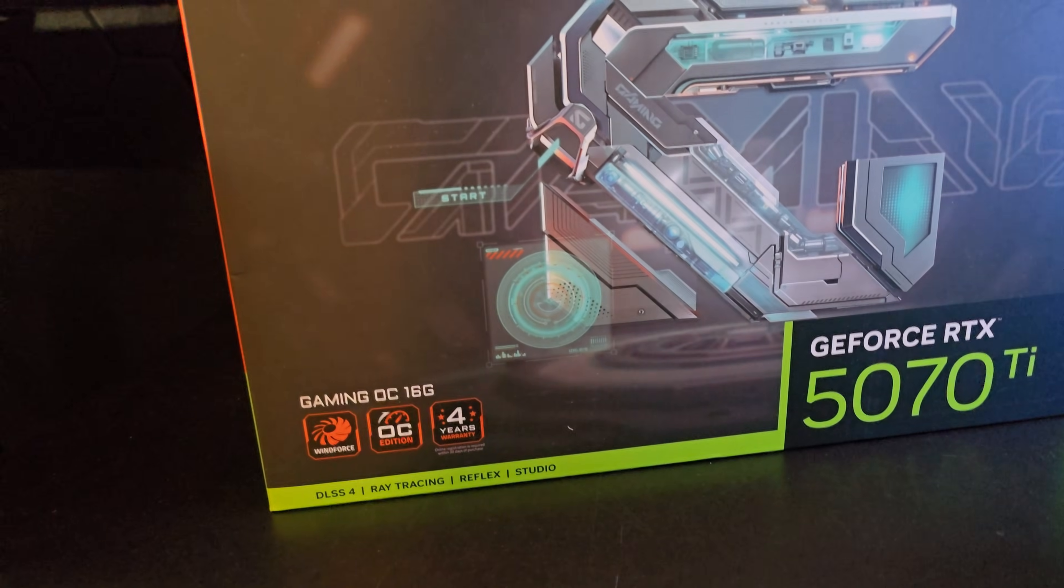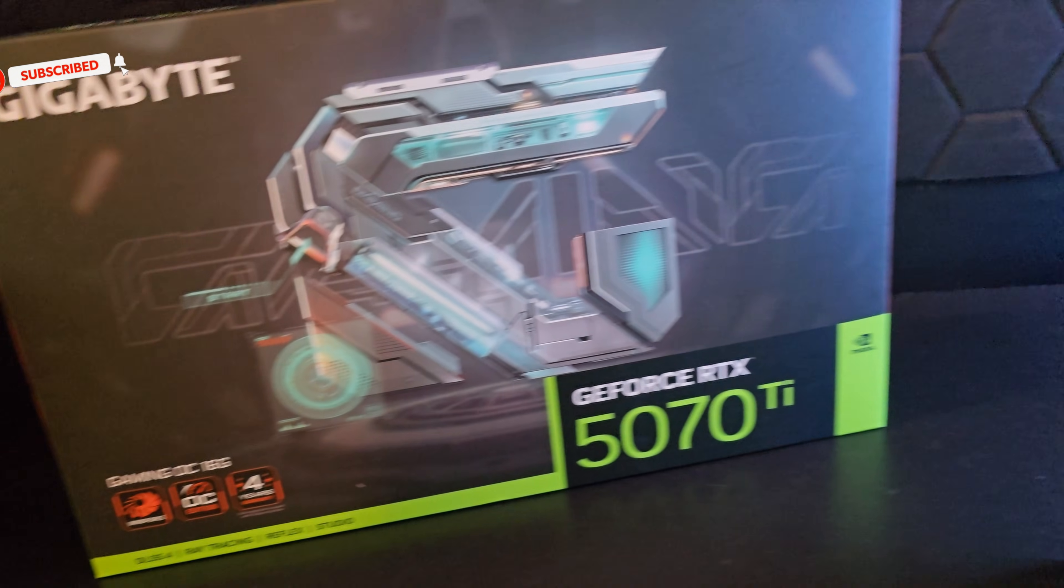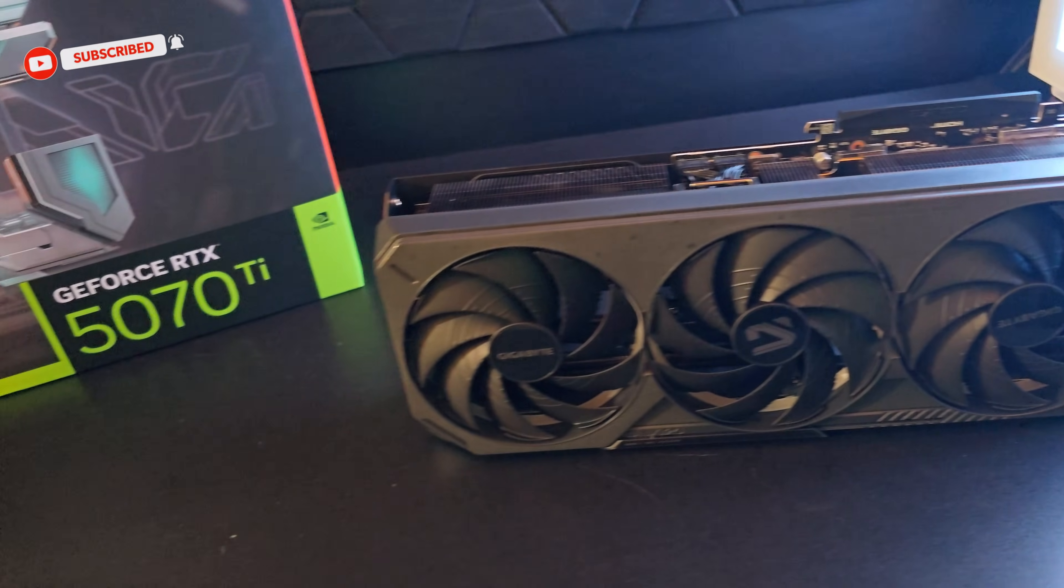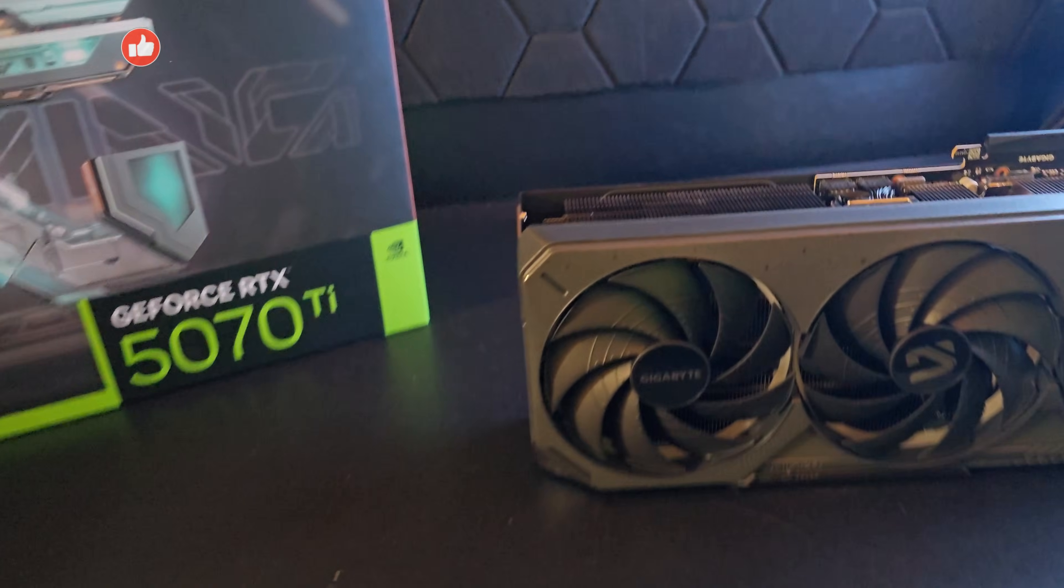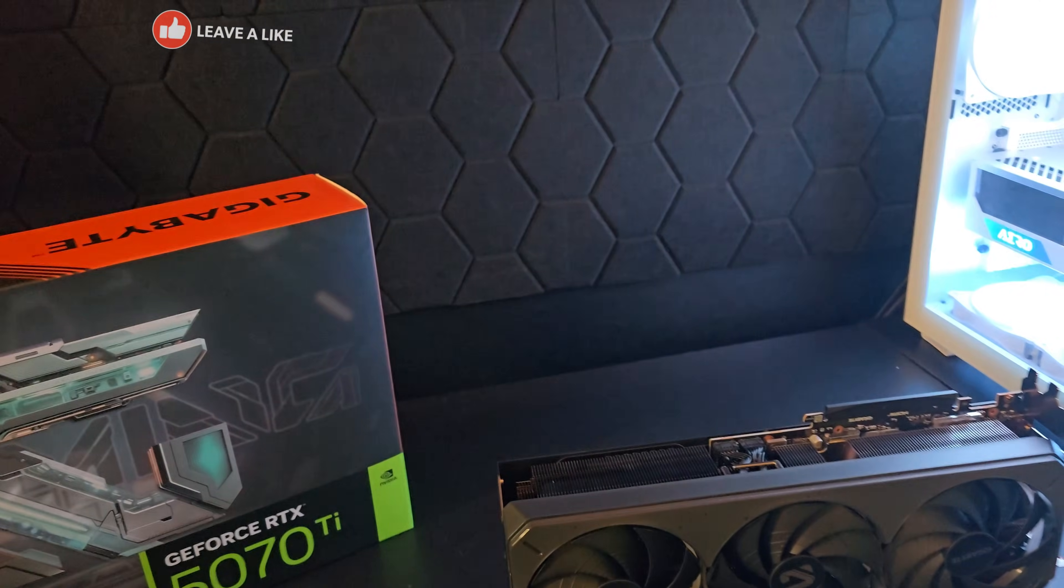The main reason I got this one over the other Gigabyte model is the lighting. I just think that the lighting on this thing is super cool.